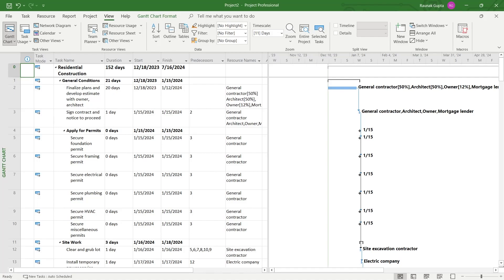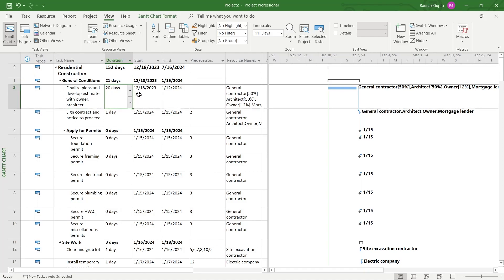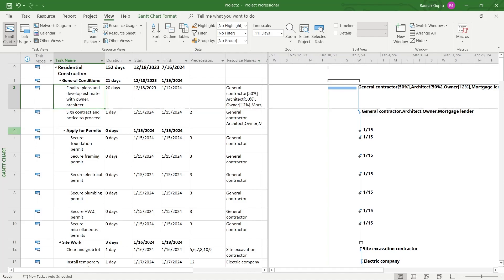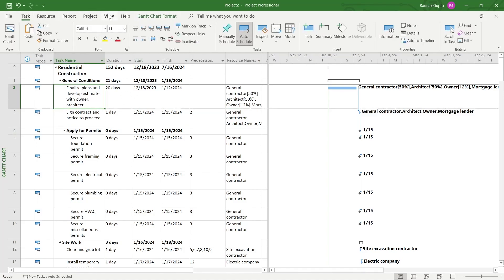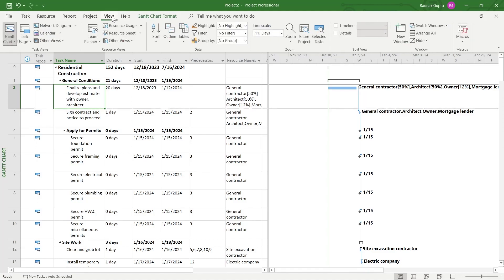If you want to renumber the tasks so that all the fields are synced in accordance with the renumbering, you will have to simply come to your project and navigate to the View option at the top. Make sure you click on View.